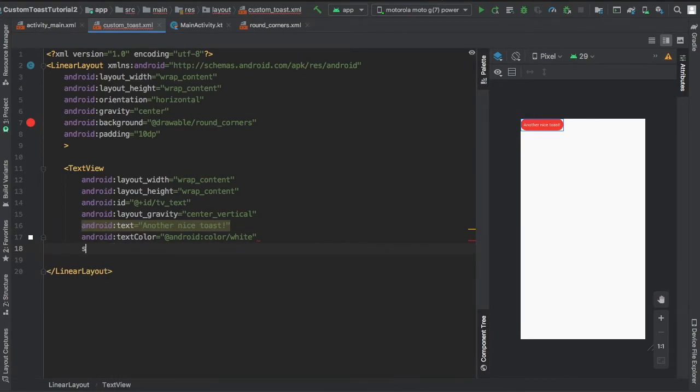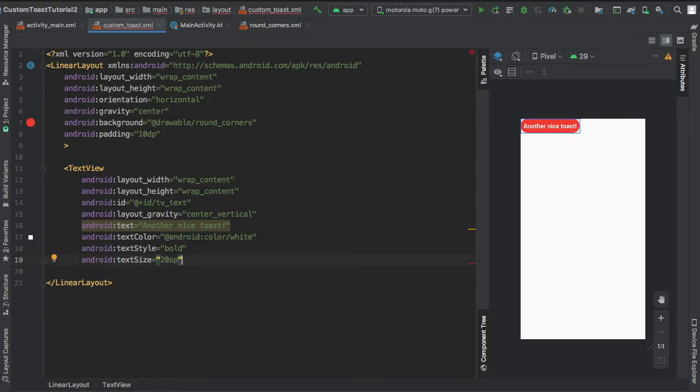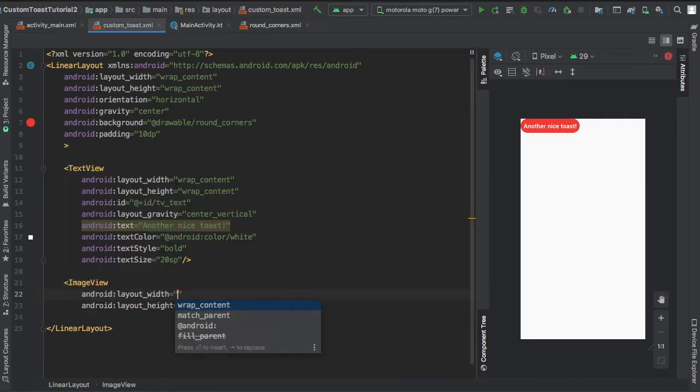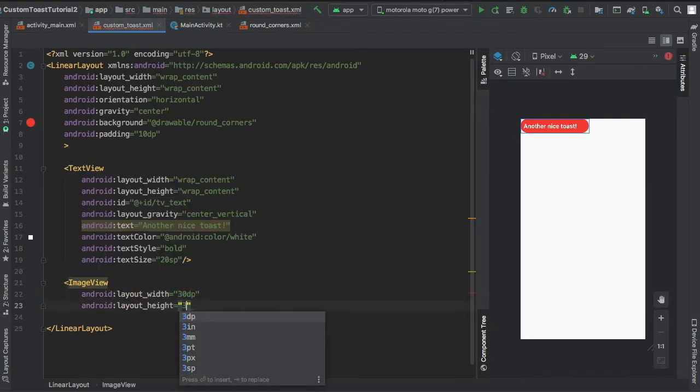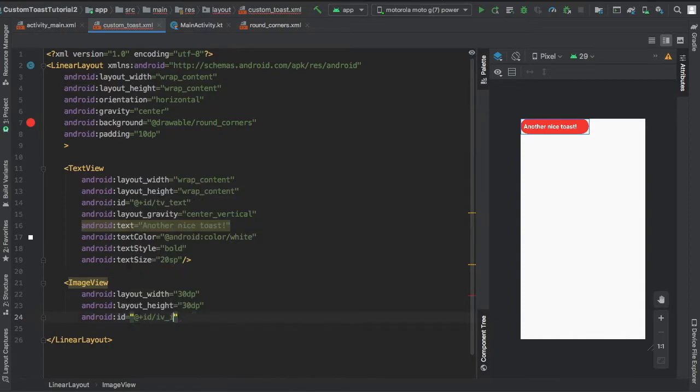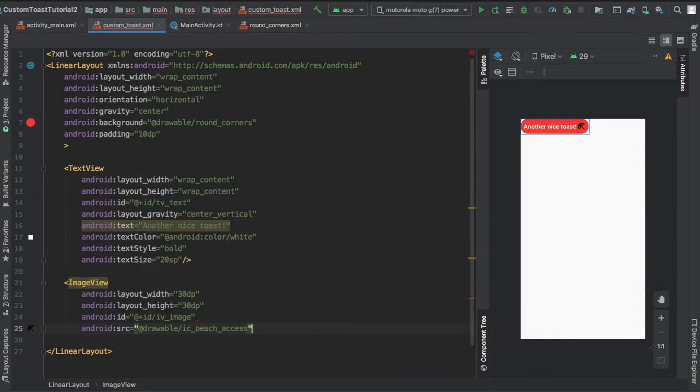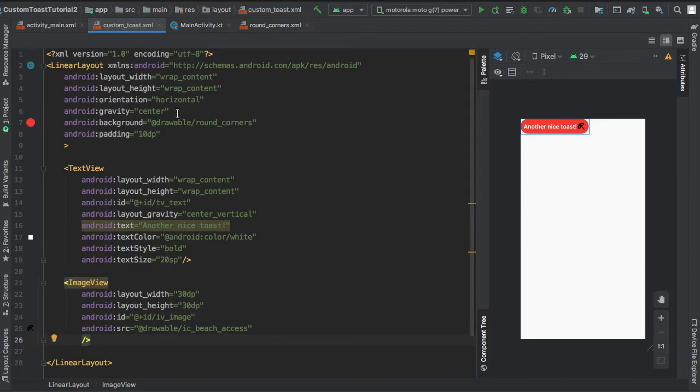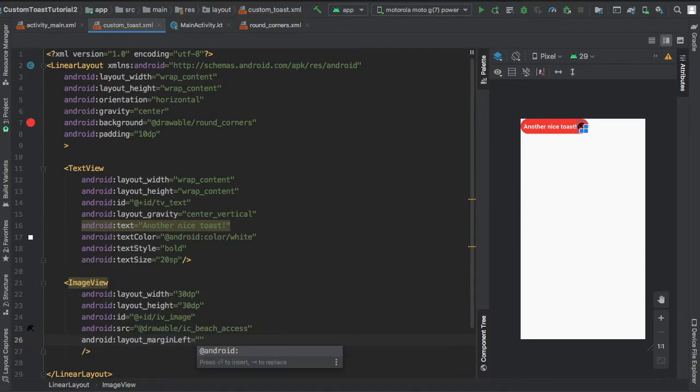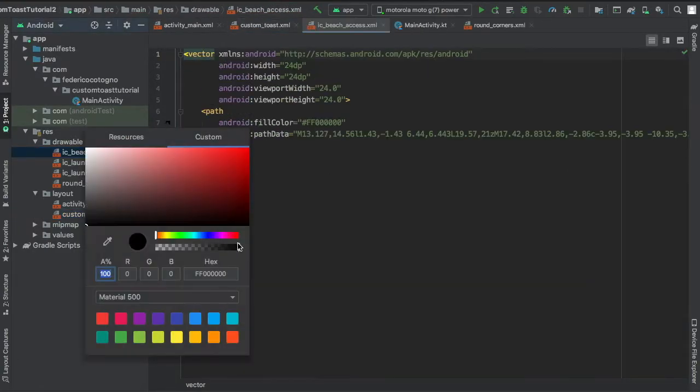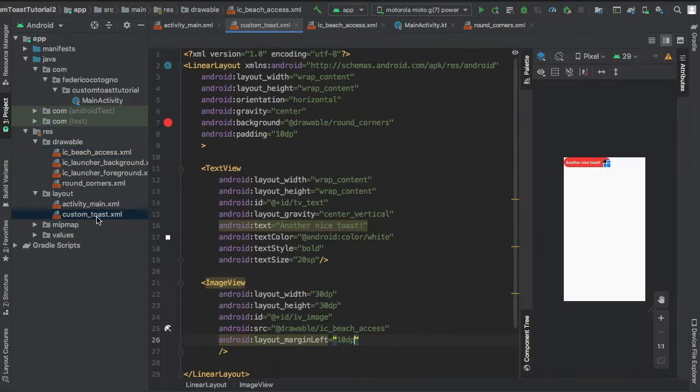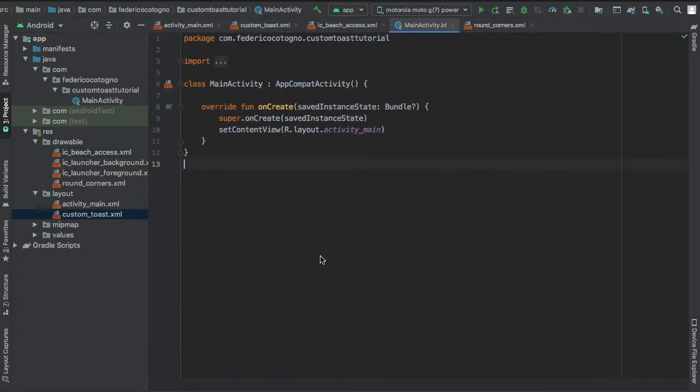But this is the very standard XML kind of tutorial. And then you're gonna add your icon, which you just created as a vector asset. Made the ID of iv_image and the drawable of ic_beach_access. And then let's go back to actually our icon and change it to white.